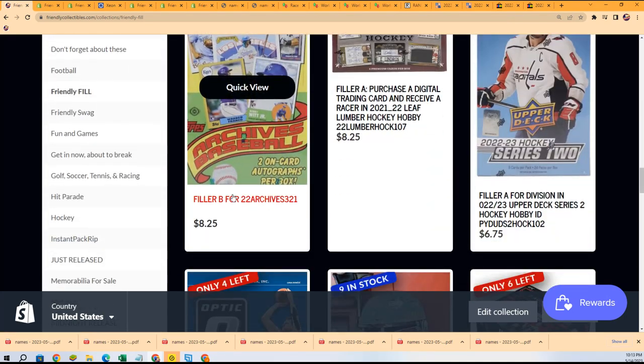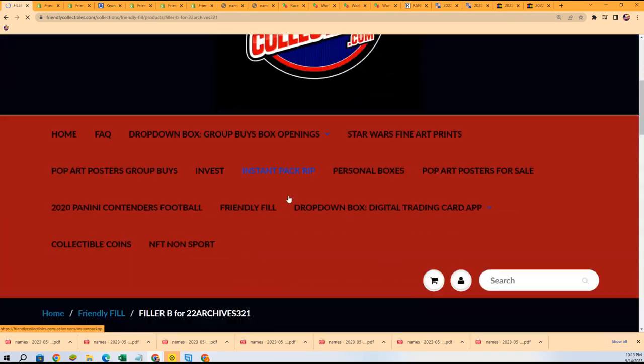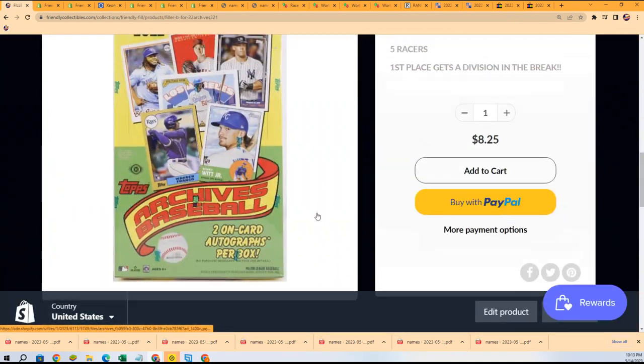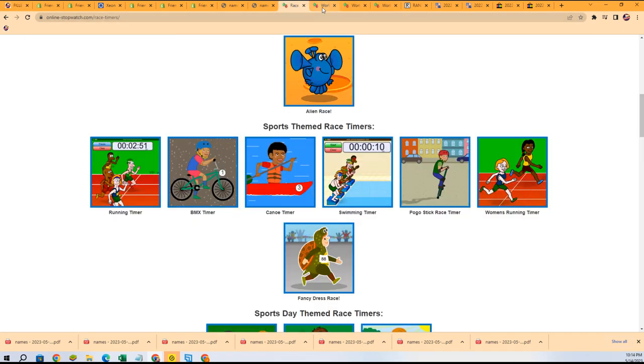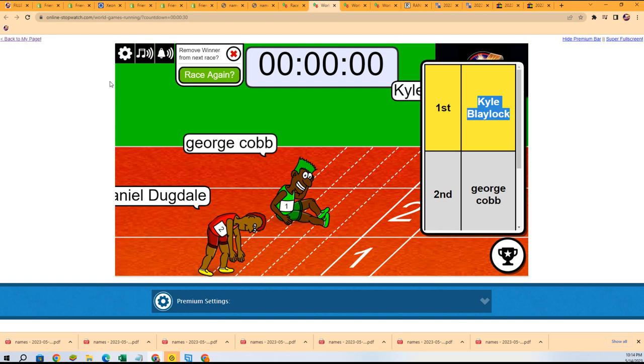It's five racers, winner gets a division for $8.25. That's happening right now, let's do it. Good luck in this race action.